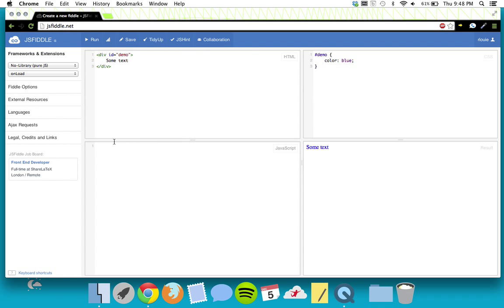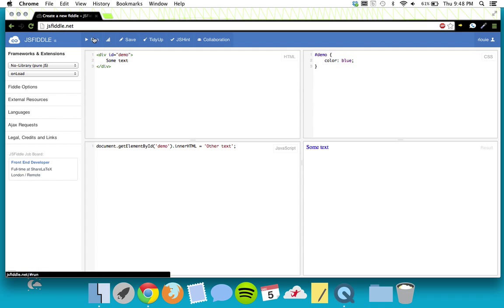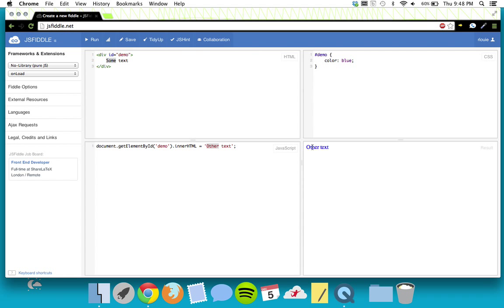Now let's write some JavaScript. We can do document.getElementById('demo').innerHTML = and set it to 'other text'. When we run this, our text is now 'other text' — it replaces 'some text' with 'other text'. But we don't want this to happen right away, so we're going to change things around a little bit.